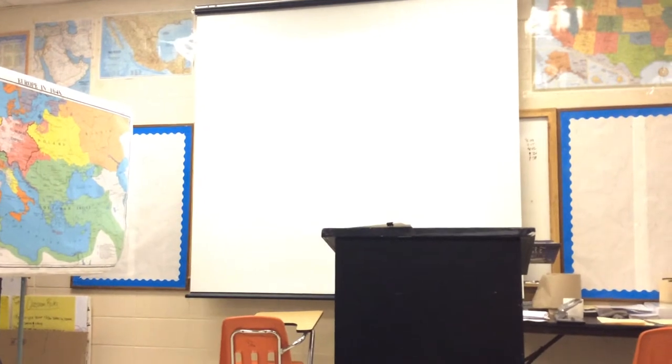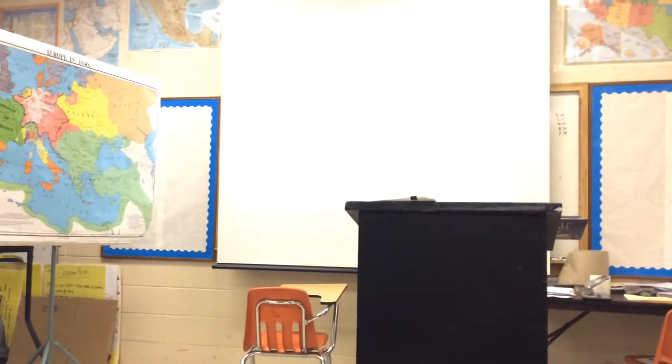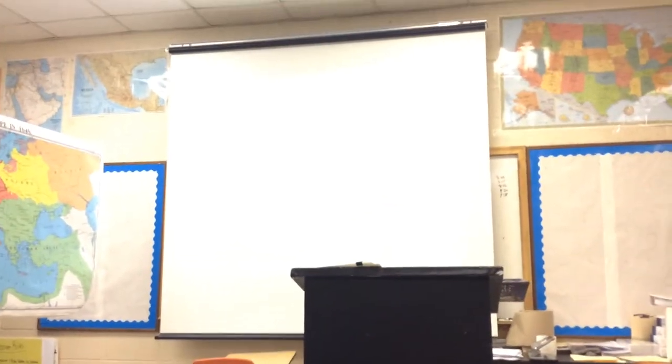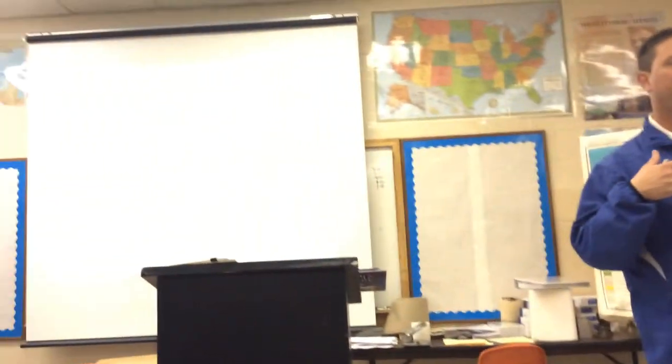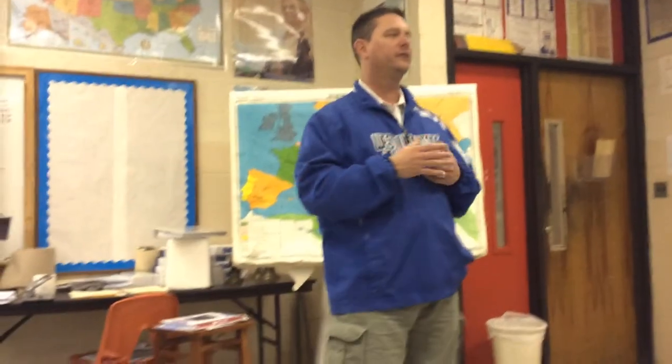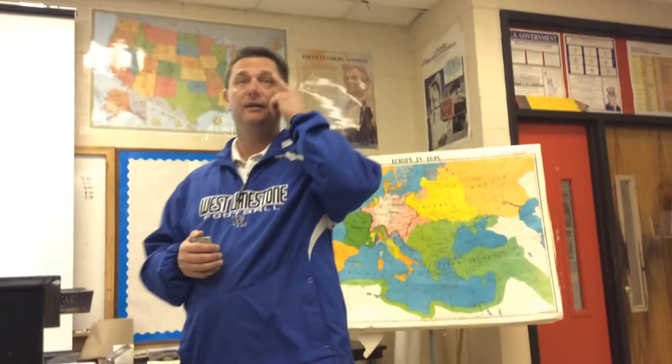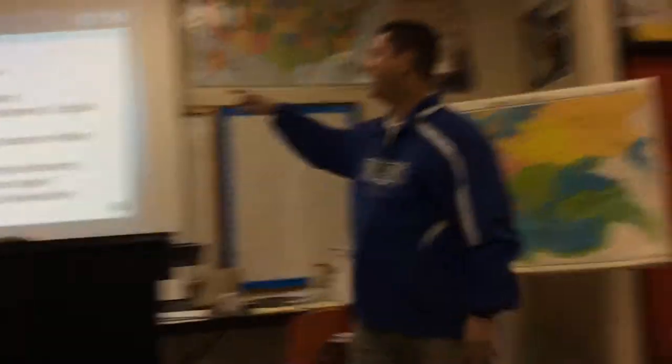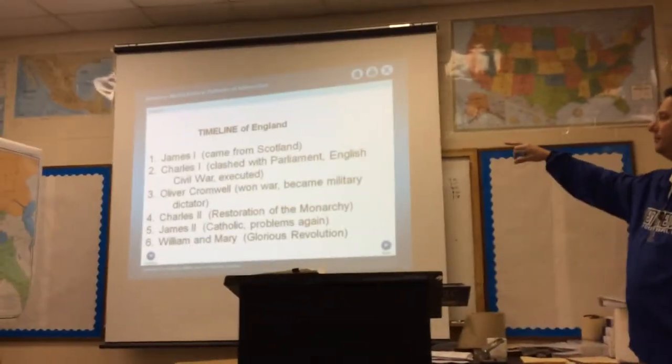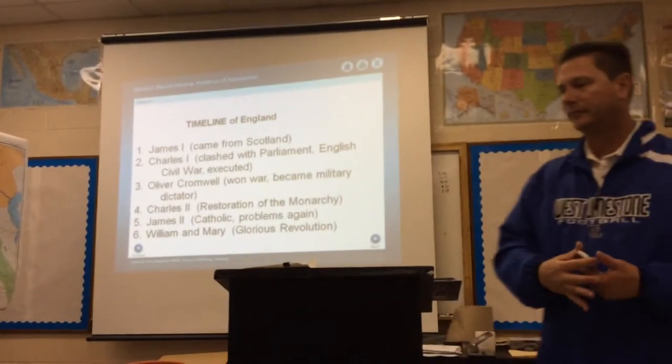This is in your notes, but this is a very interesting timeline. Keep in mind, one of the problems in England was always this Protestant-Catholic thing. Anglican Church, but all these royals were either Catholic or Protestant. And this is a problem. So, James I — he came from Scotland — he became the King of England.